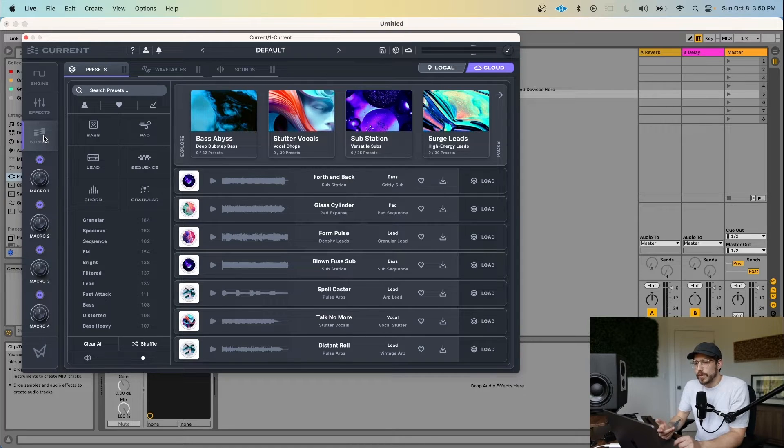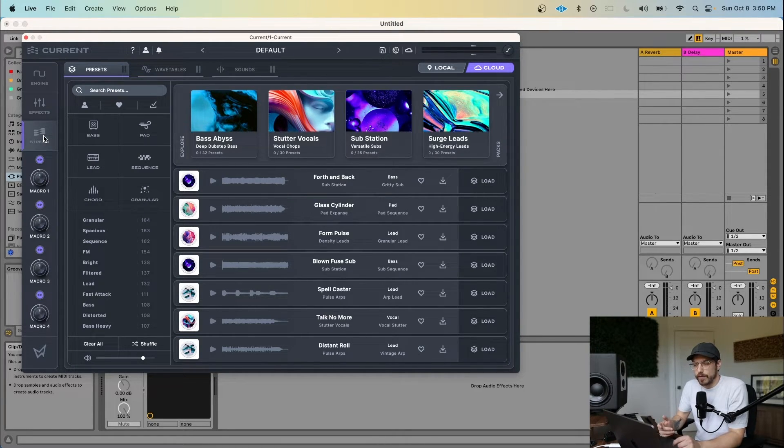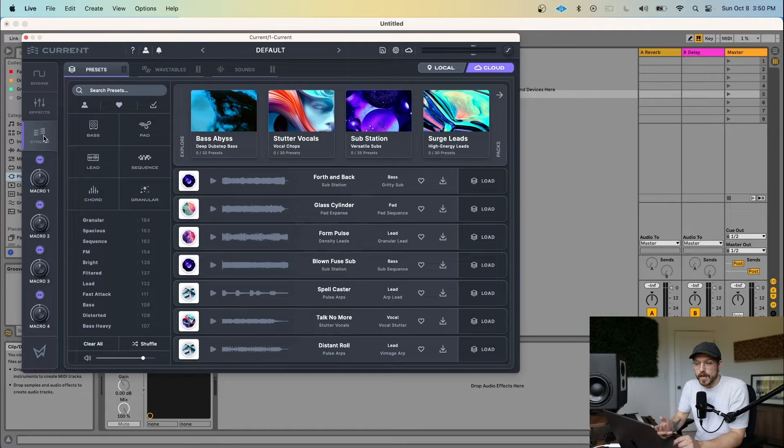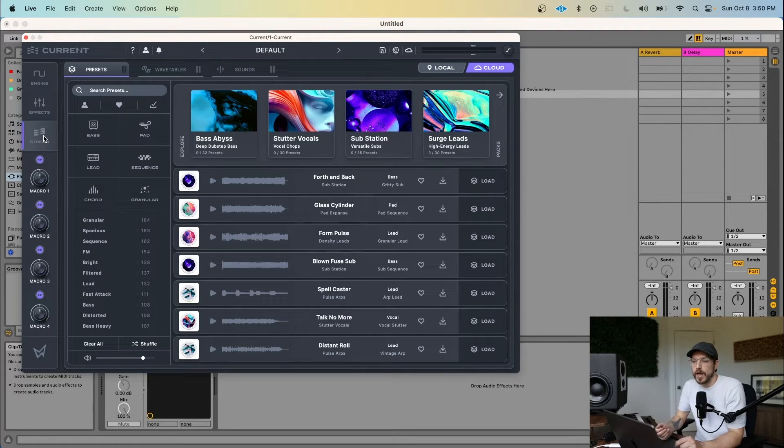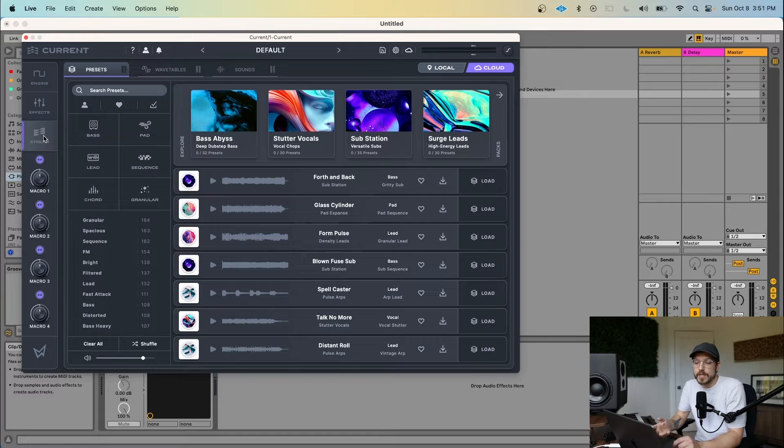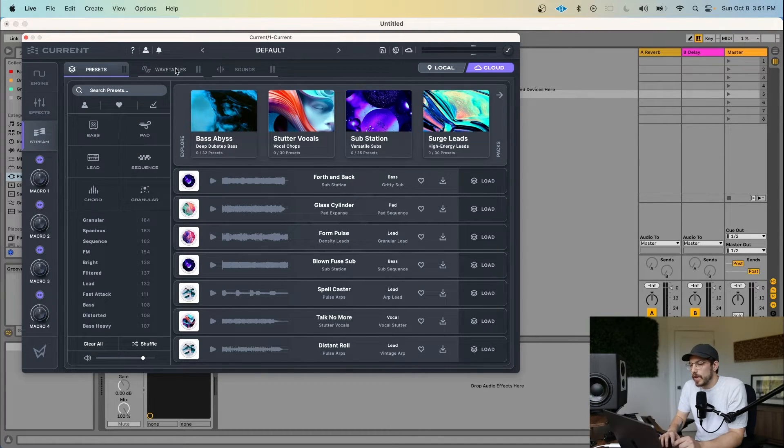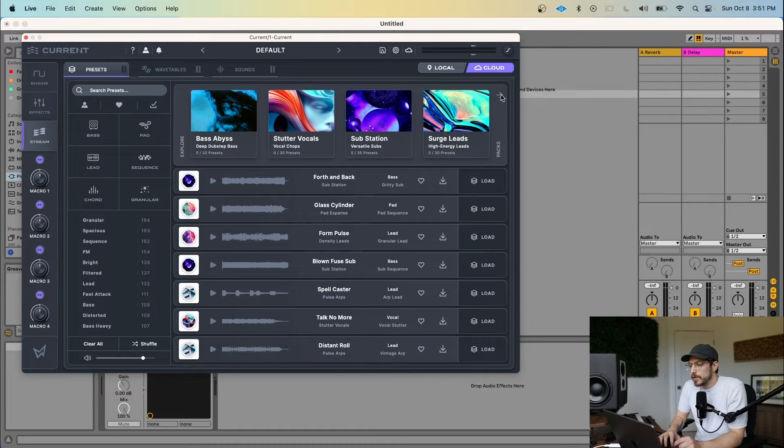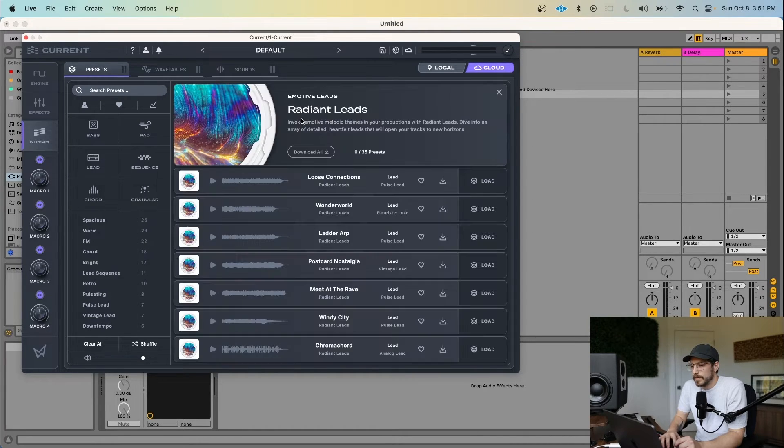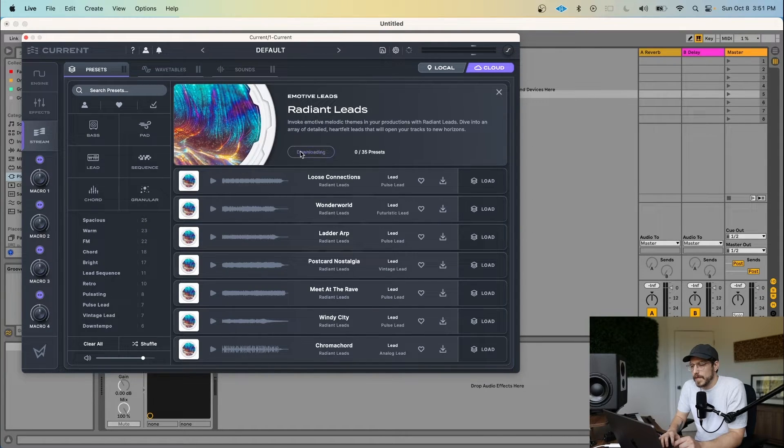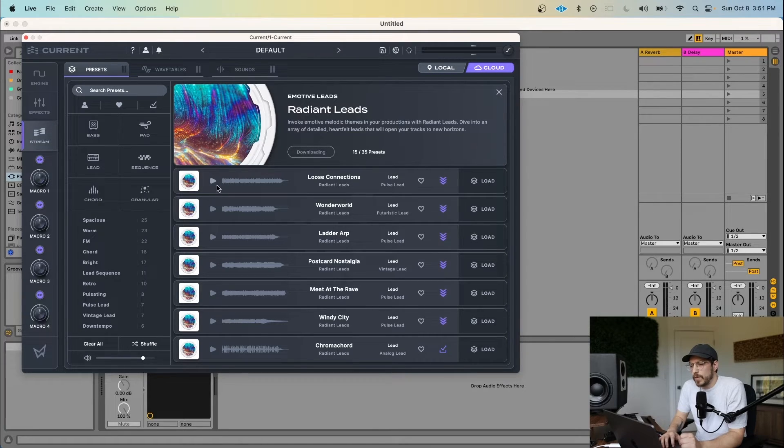The last tab inside of Current is the Stream. The Stream is a cloud-connected content platform built right inside of Current. It provides instant access to a large library of presets, wavetables, and sounds, which you can download directly inside of the instrument. From any of the preset, wavetable, or sounds tabs, you can explore packs, download their content, as well as preview the sounds.